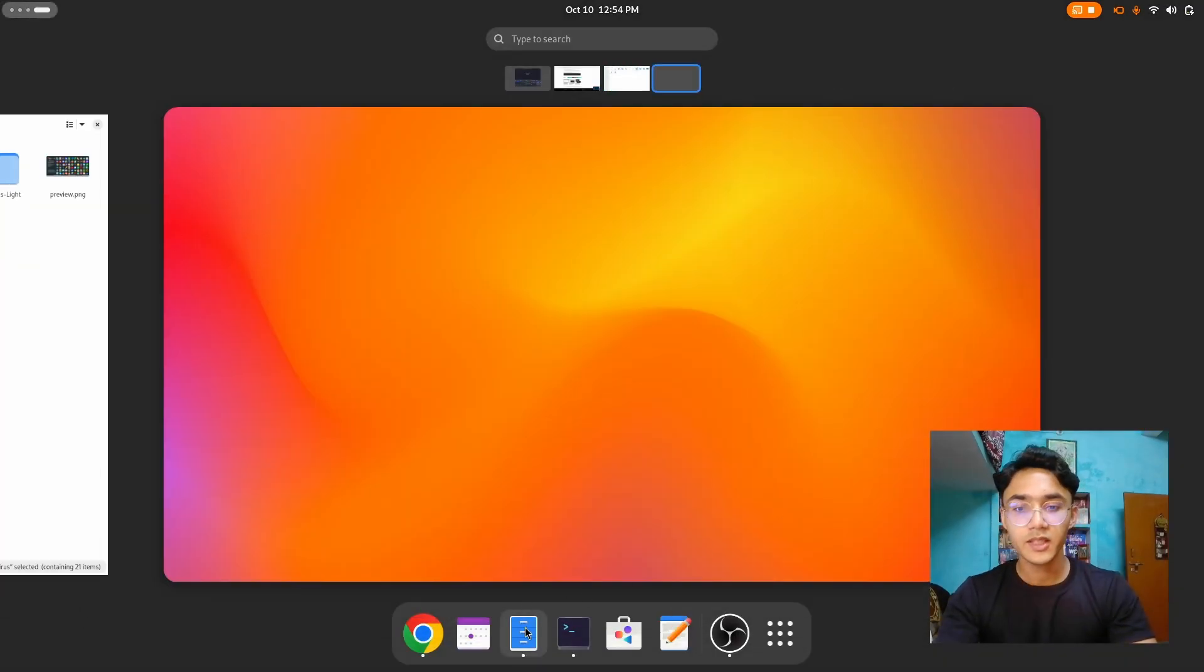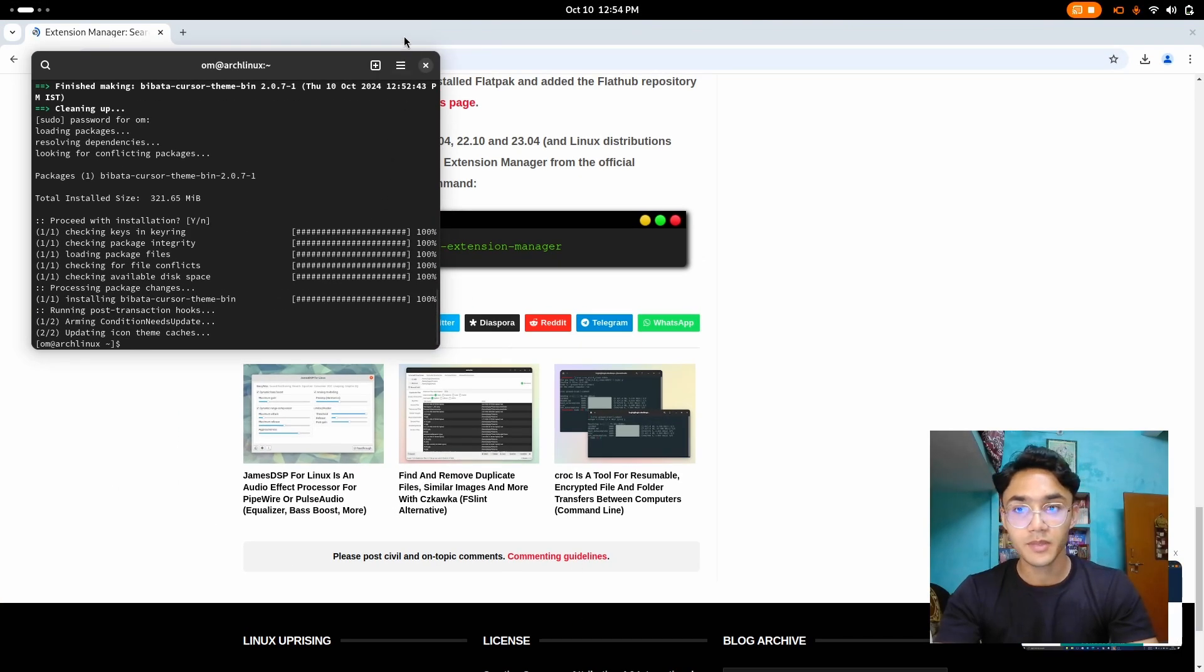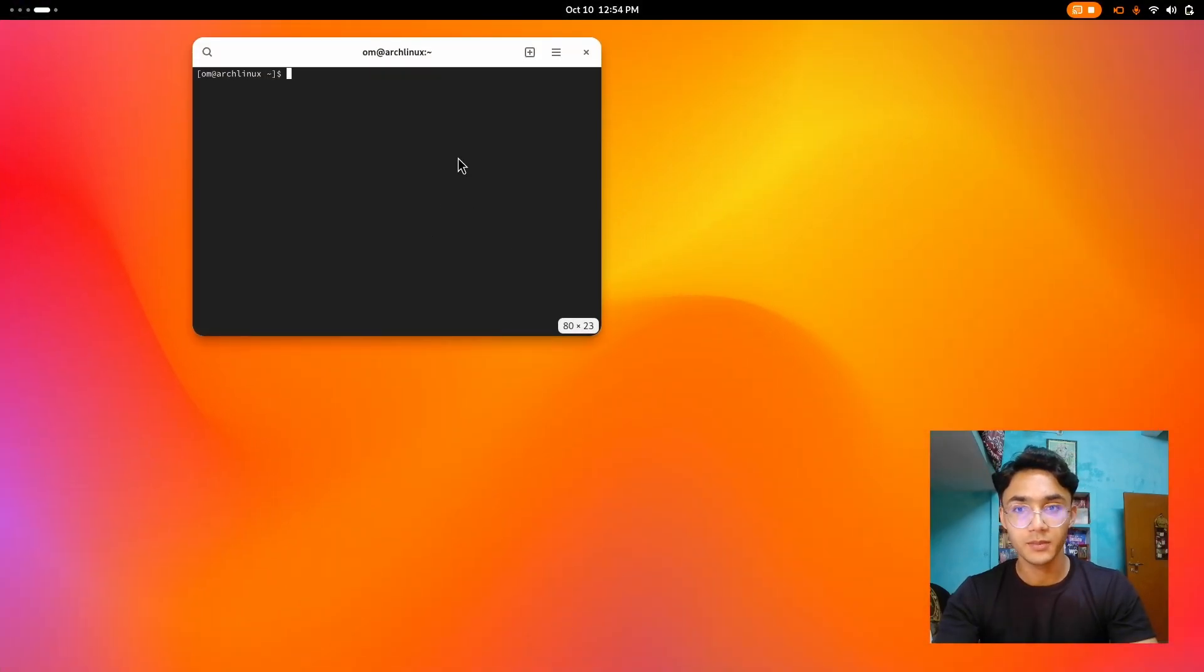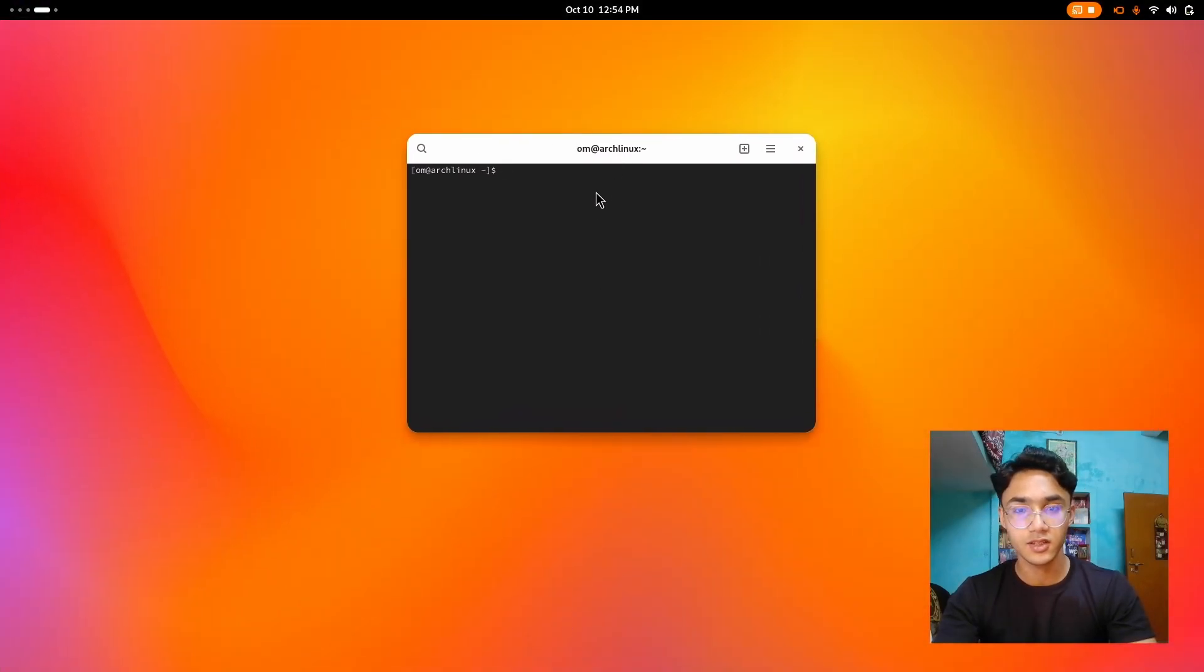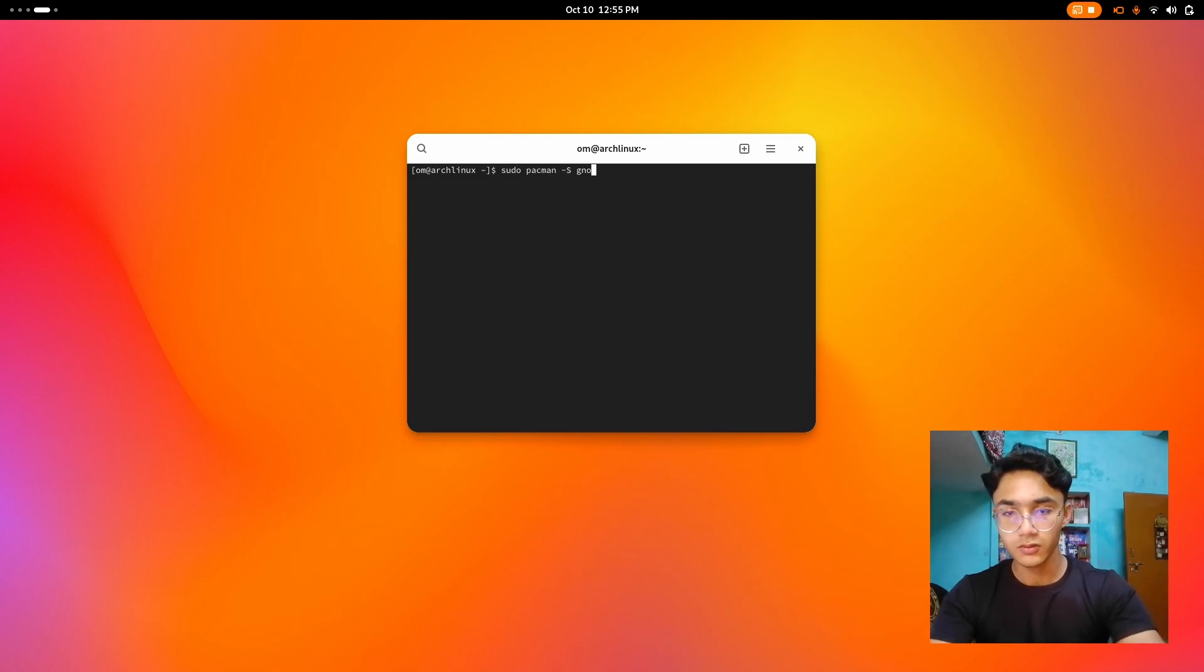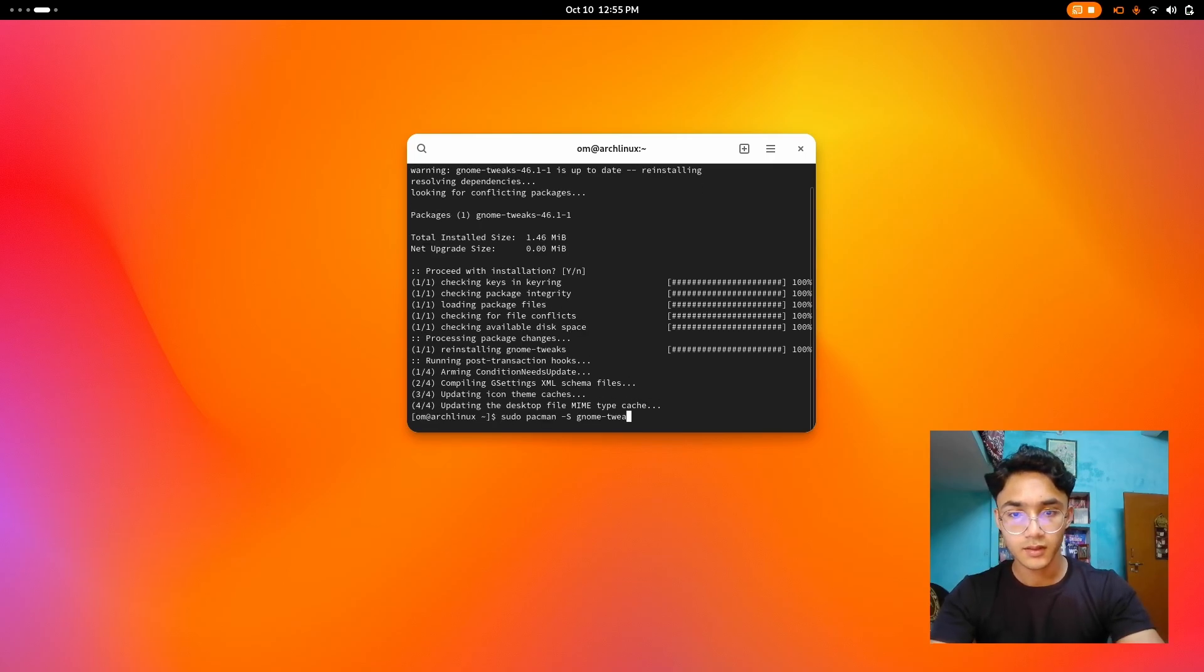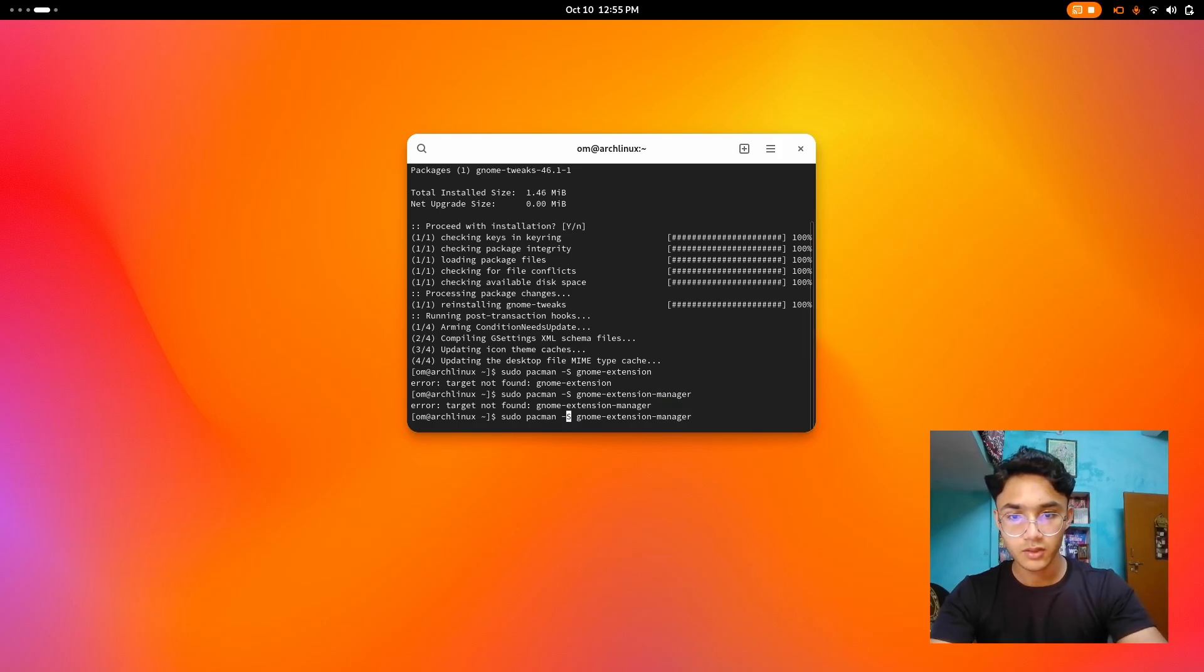I believe we should use a proper GNOME extension manager, which is exclusively available on Arch and also available on Flatpak. But I say, let's go on with Arch. I have to type sudo, pacman, -S, gnome. First, I'm going to install Tweaks. And now it's time for the extension. Oh, it's extension manager, I believe. Maybe I should go on with AUR.